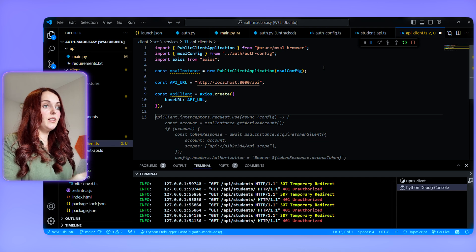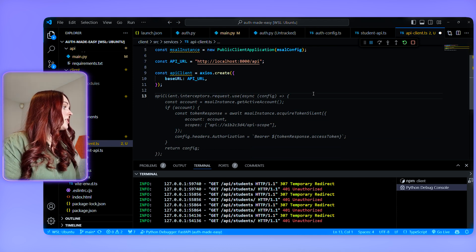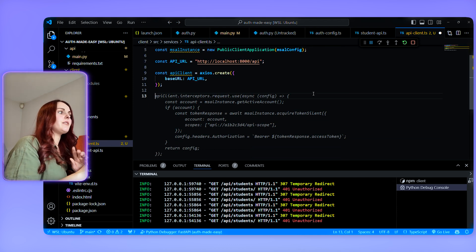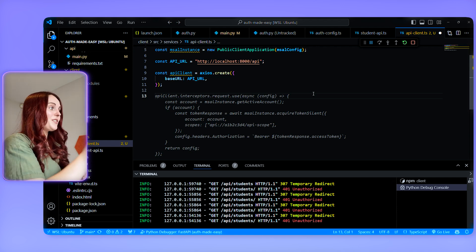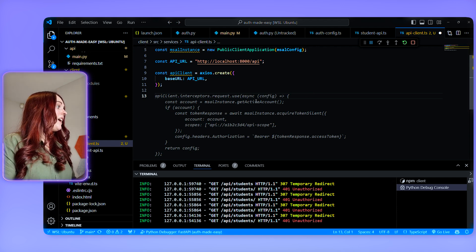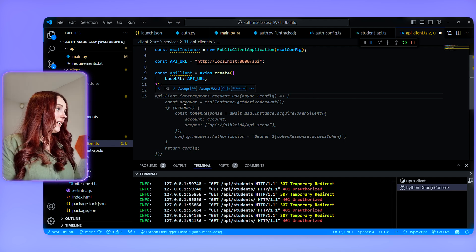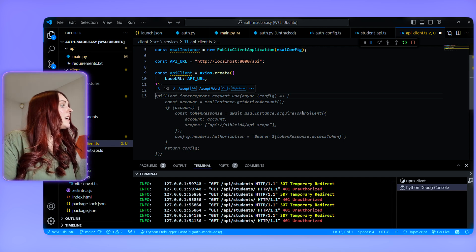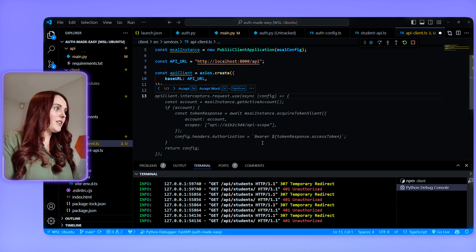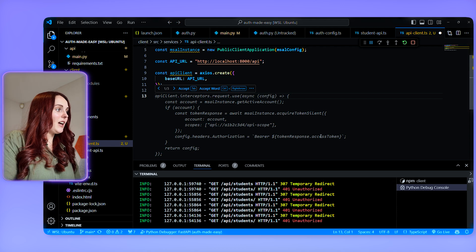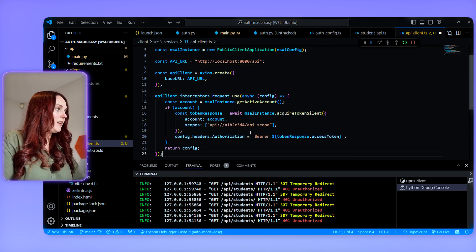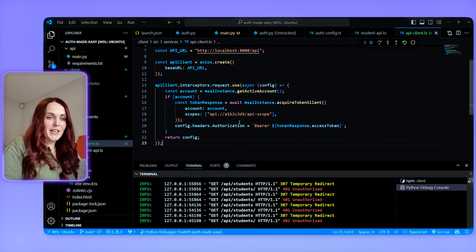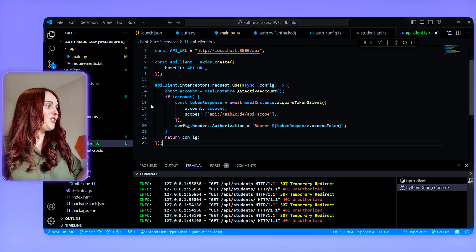We're going to create an Axios base URL. And then we're going to create an interceptor. So as you can see GitHub code palette is really really great and it's already done the majority of this for me. So it's creating an interceptor that is going to get the active account currently. And if that active account exists, then it's going to try and acquire that token silently. And then it's going to add the access token to the authorization header.